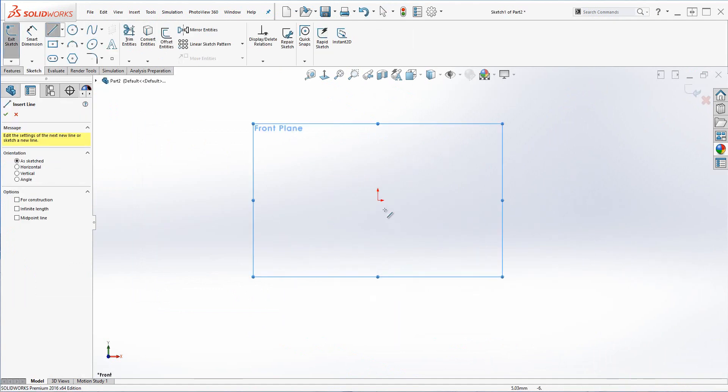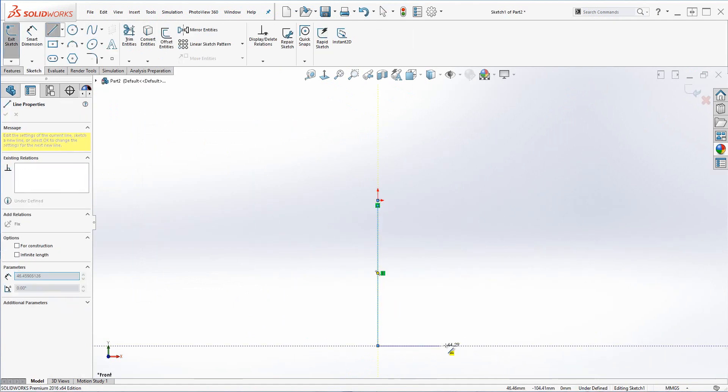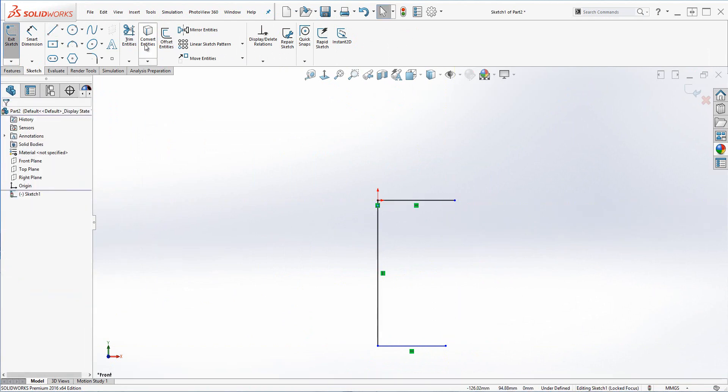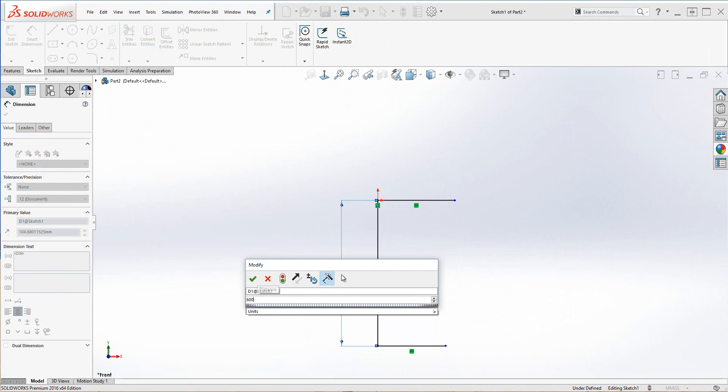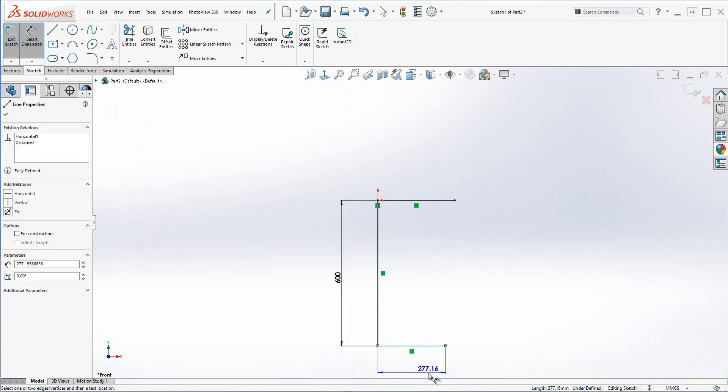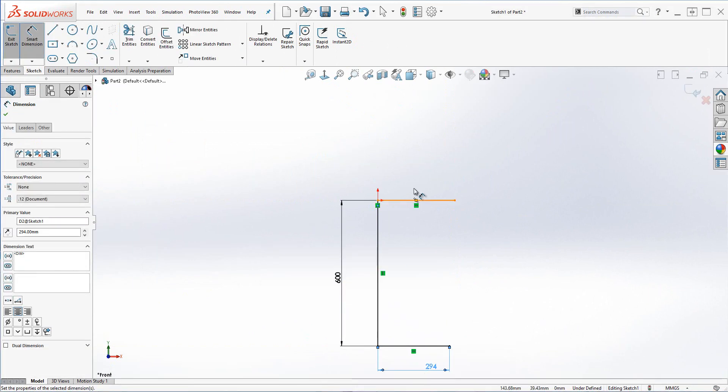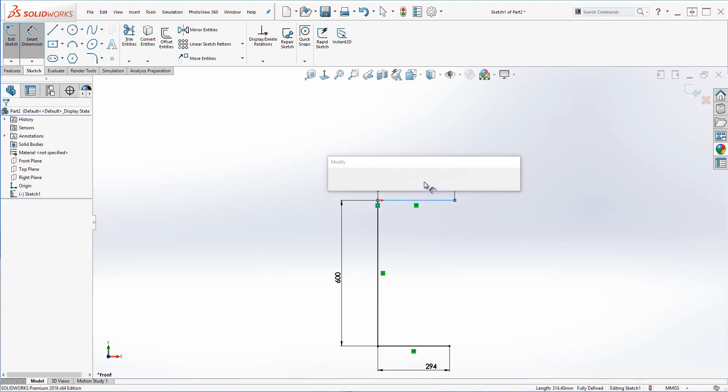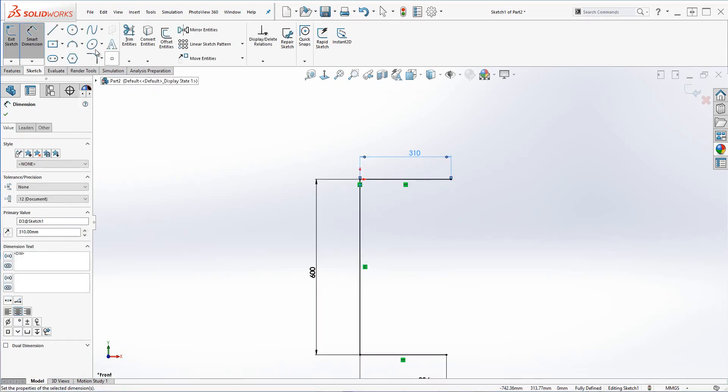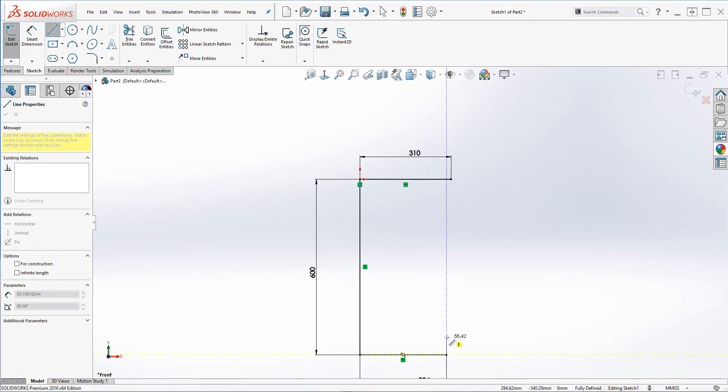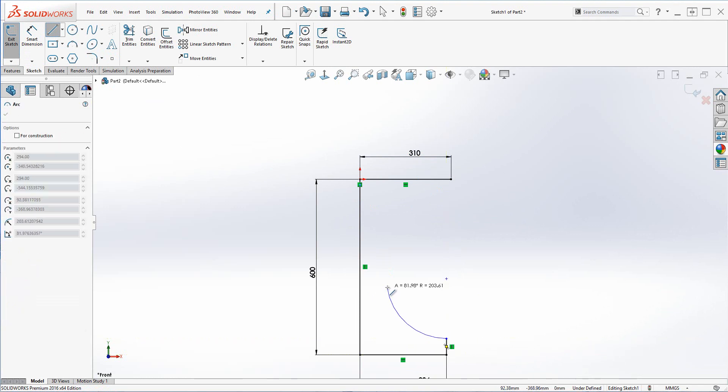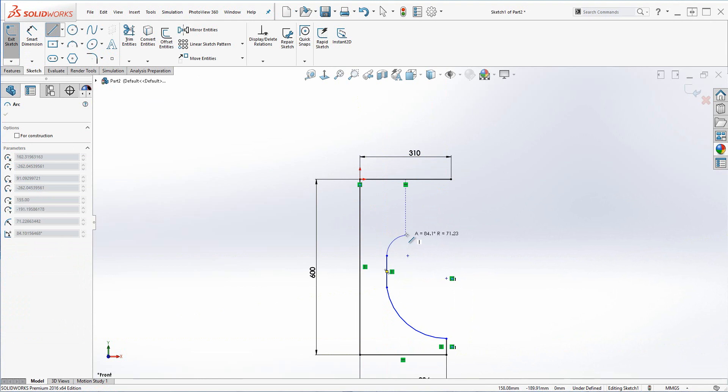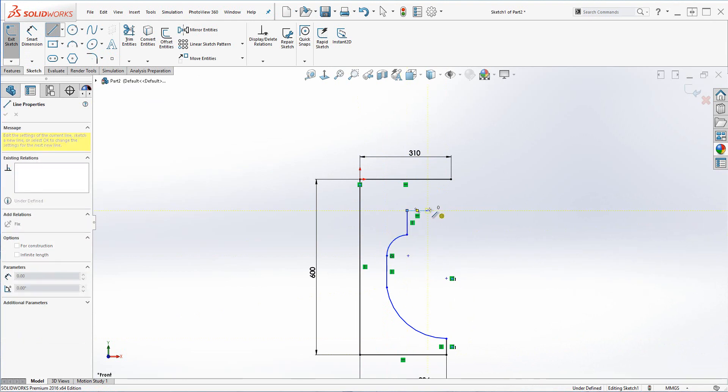Next thing we're going to do here is create another part file. We're actually going to produce a leg that is going to hold this tabletop up. As you can see here it's very easy to add dimensions. We can also add relations to our sketches which add intelligence, which are the green dots which I'm now adding in. So again I can add lines in very quickly. I can add tangent arcs in very quickly. It will automatically add relations for me as well if it thinks it's appropriate.